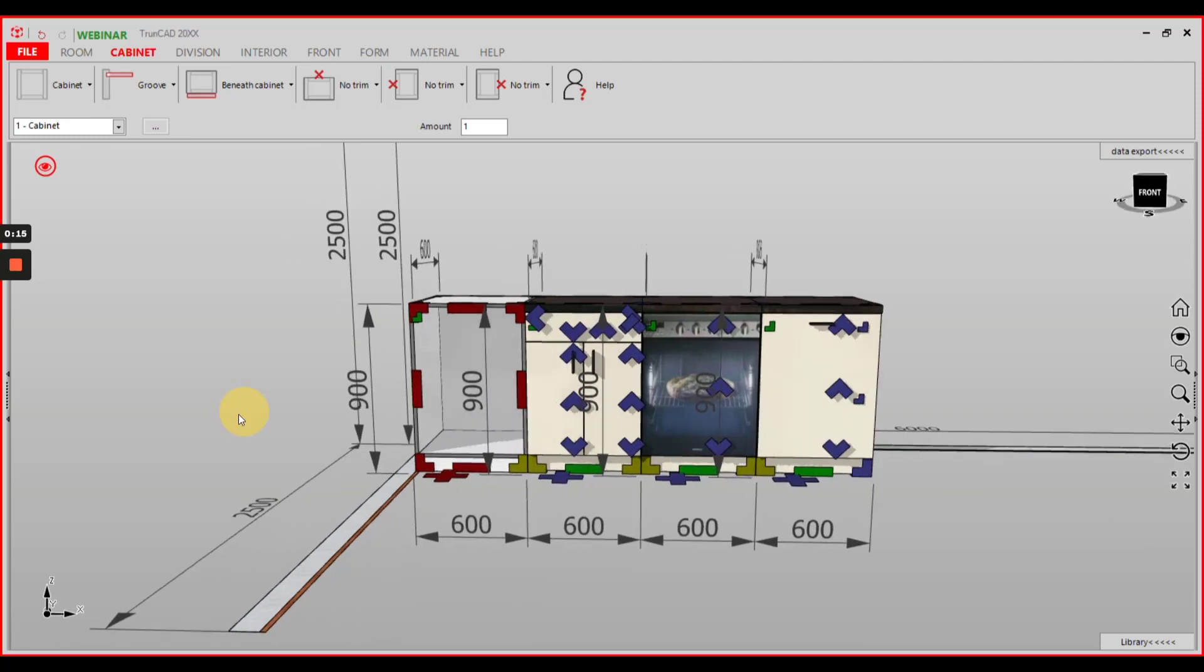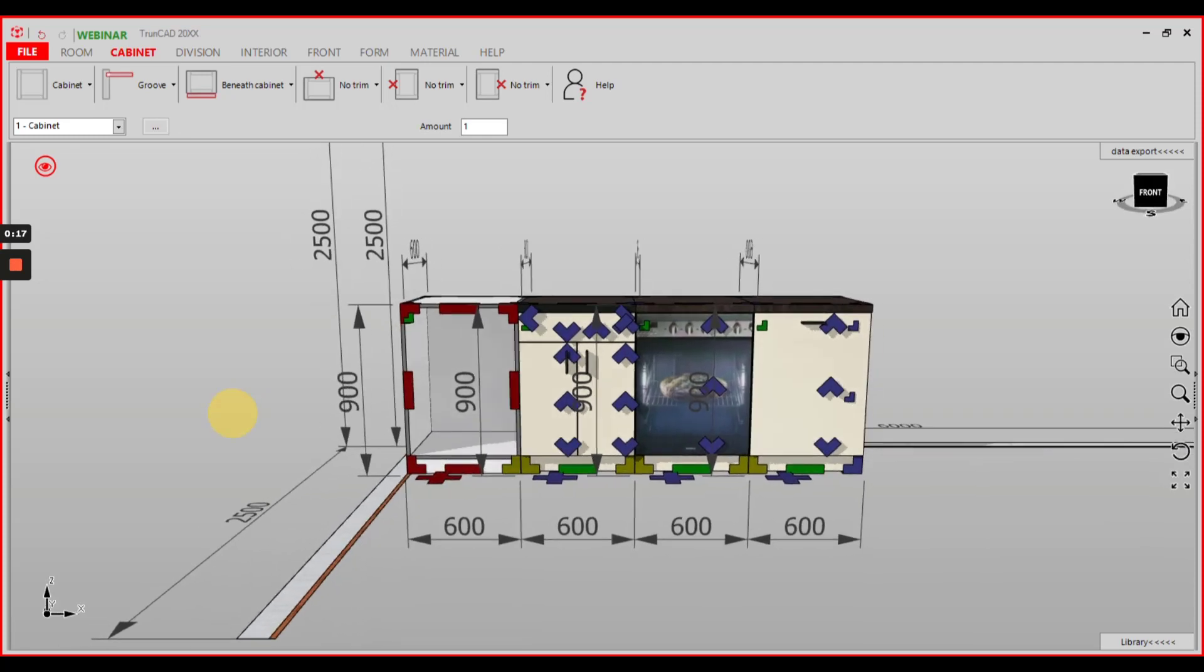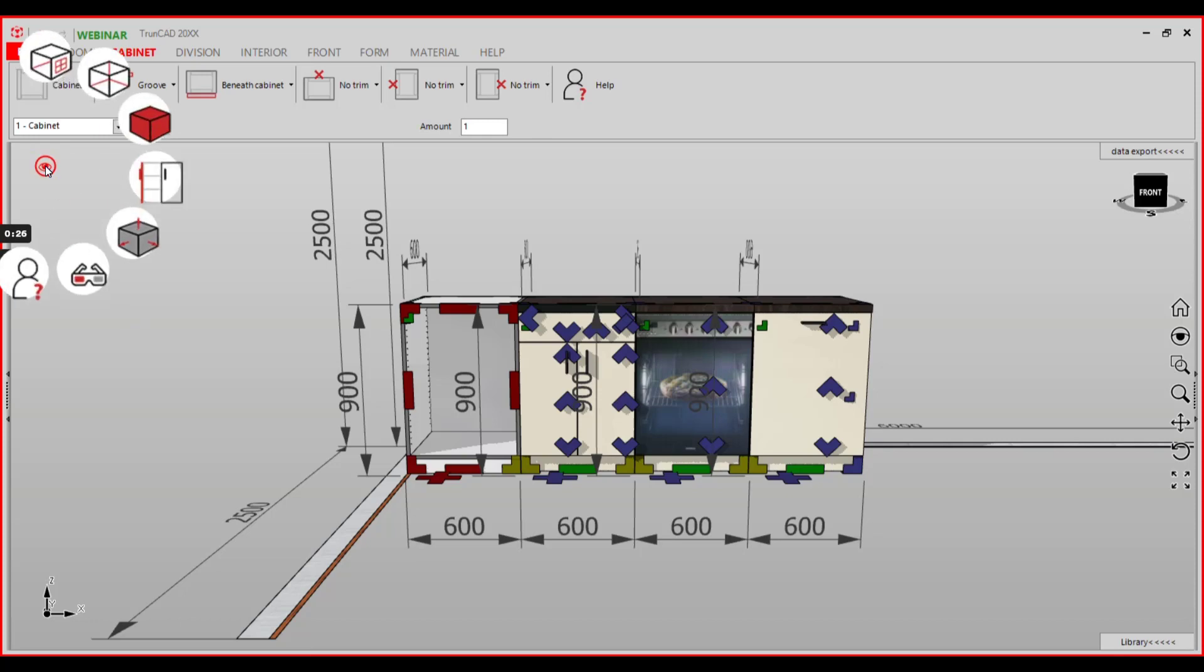First of all make sure that the cabinet you want to export is the active cabinet of your drawing, then click onto the red eye in the top left corner and click draw room twice.